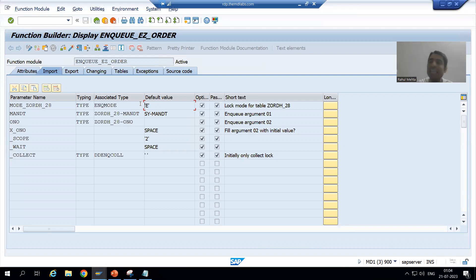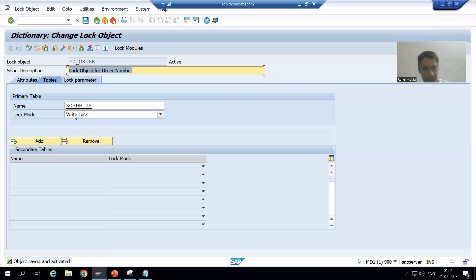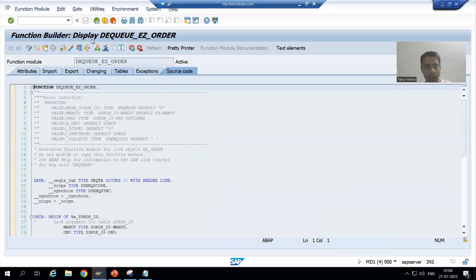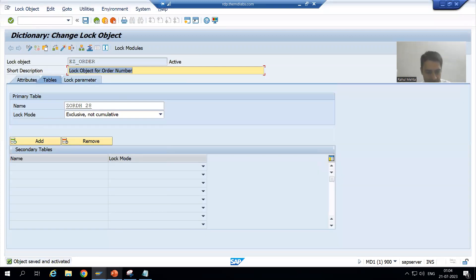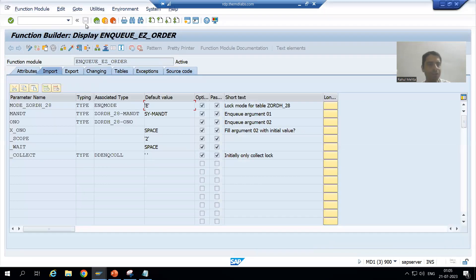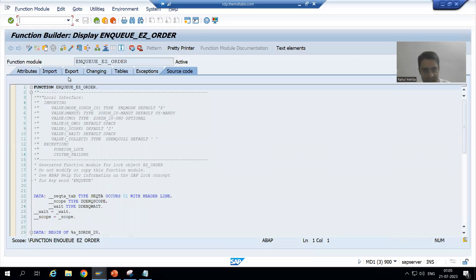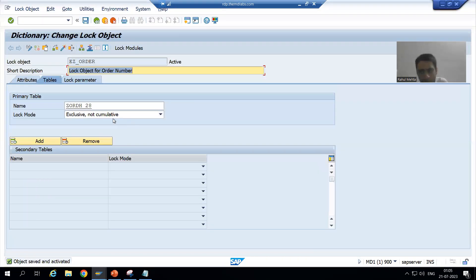Now I will change the mode to Enhanced Write lock, or exclusive not cumulative. I am activating. Now if I go back and display, you can see the default value is now X.